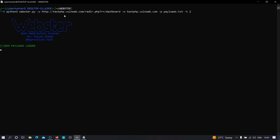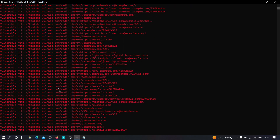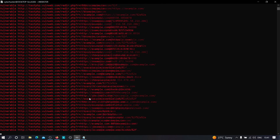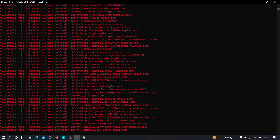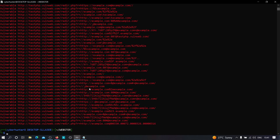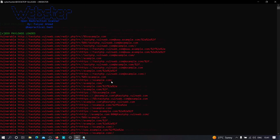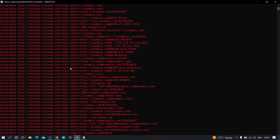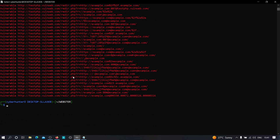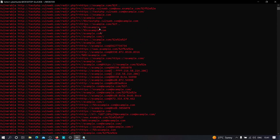If you set the thread count to 100, the speed will be normal, but setting it to 1 or 2 will be comparatively much faster. Let's set it to 2 and hit enter. As you can see, we successfully got multiple vulnerable parameters and payloads that are redirecting to example.com. The tool traversed through 859 payloads in about four to five seconds — it can even reach two to three seconds with a high-speed internet connection.